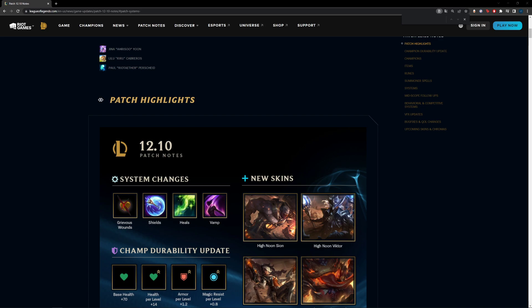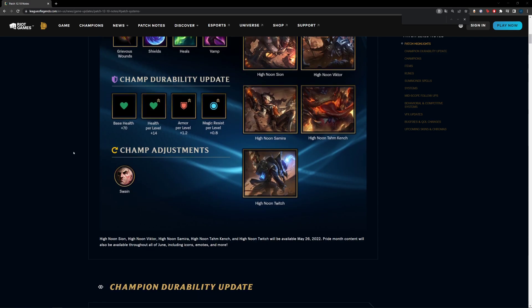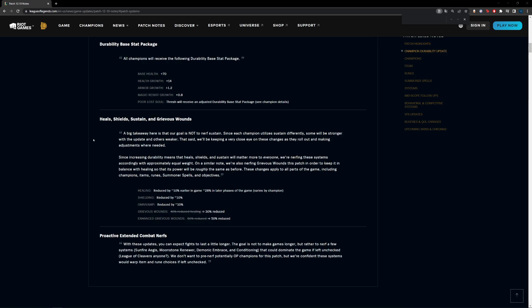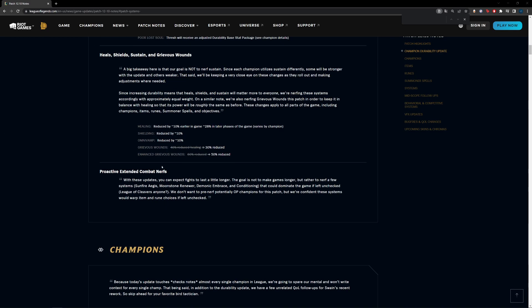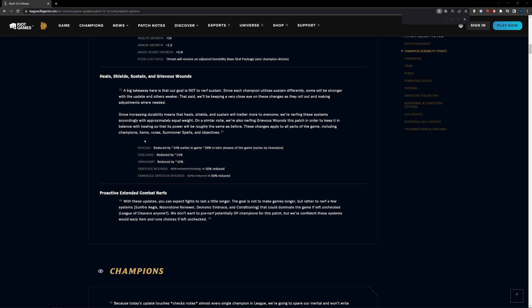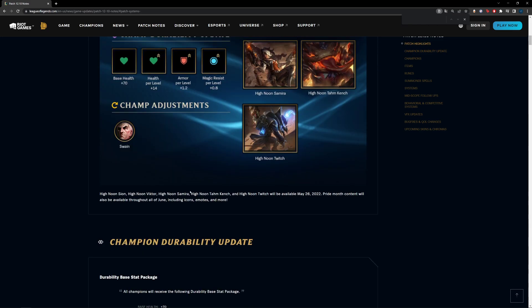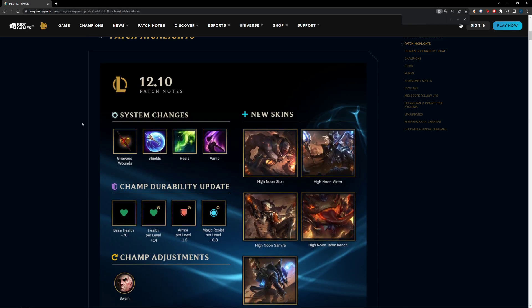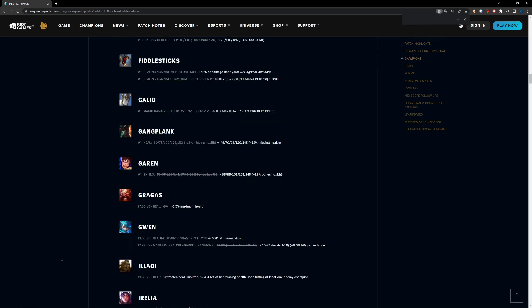The reason mostly is because Grievous Wounds has been changed from 60% to 50%, whereas Serpent Fang hasn't really been changed. So what we're going to look at here first is the statement from Riot: the aim to reduce healing by 10% early and then 28% later in the game. We're going to go quickly down here. I just want to go over this first because I'll make a point to it later.